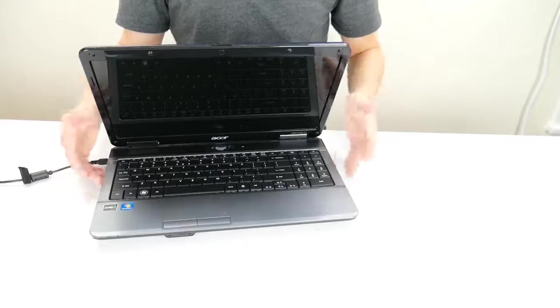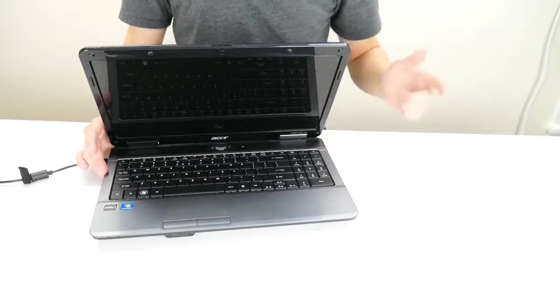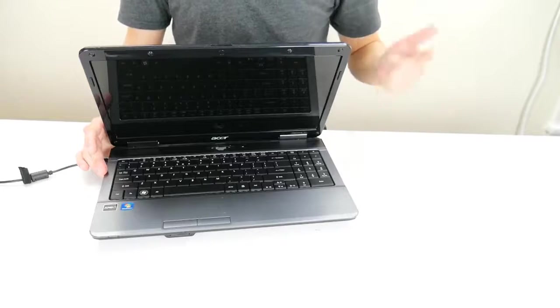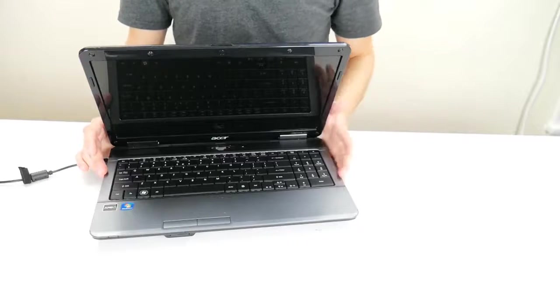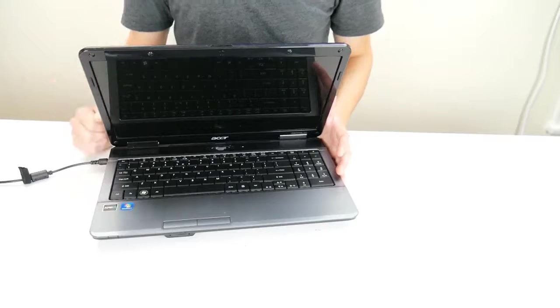If your computer is turning on but getting into sort of a boot loop where it just keeps rebooting, that's video number two in the description.